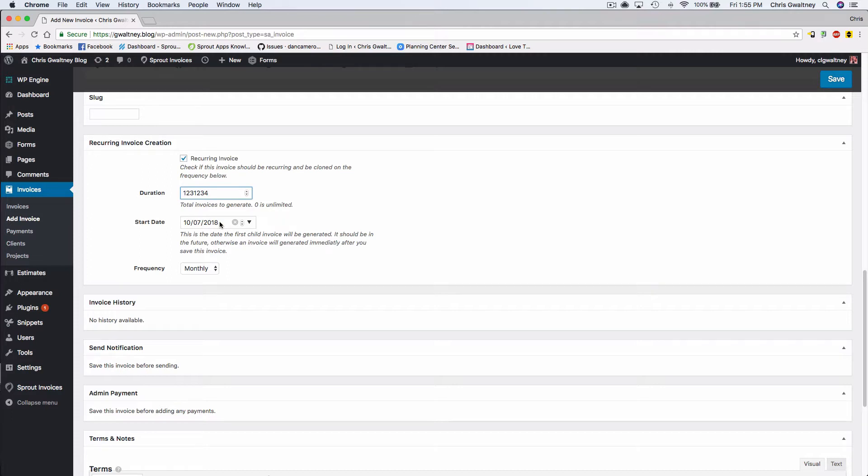Now if you choose a start date in the past a duplicate invoice will be generated as soon as you save this.